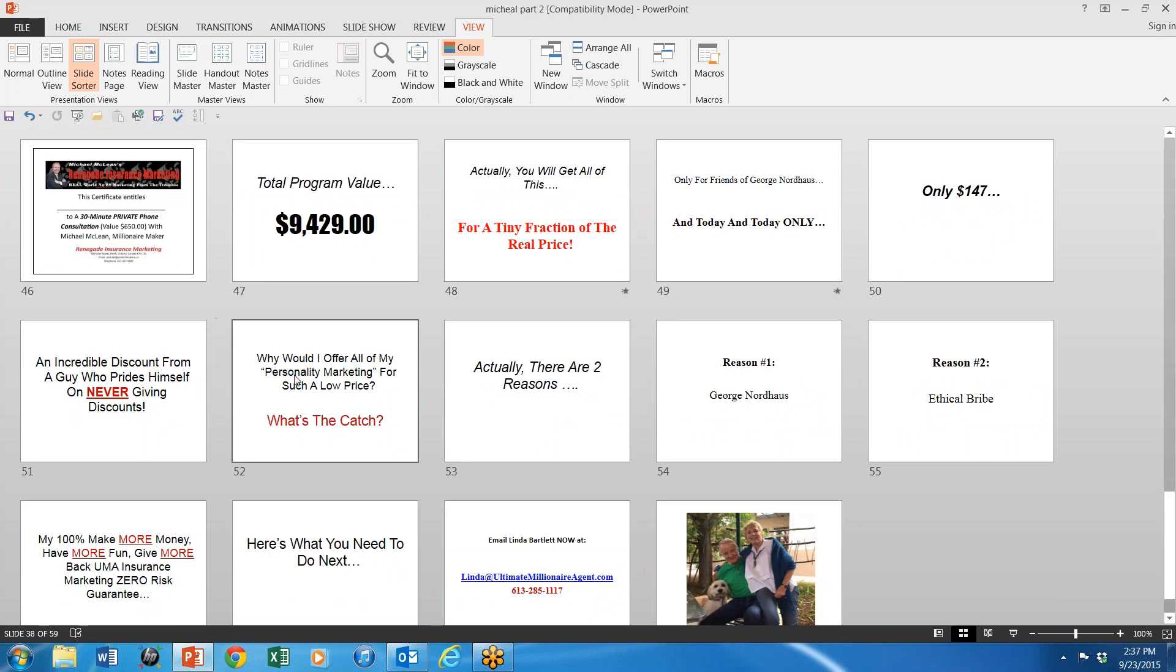He's talking about all of his advertising stuff and everything else. He's charging 147 bucks for the first few people who get into him. And I think last week, a number of people did that. But anyhow, you're going to love this.